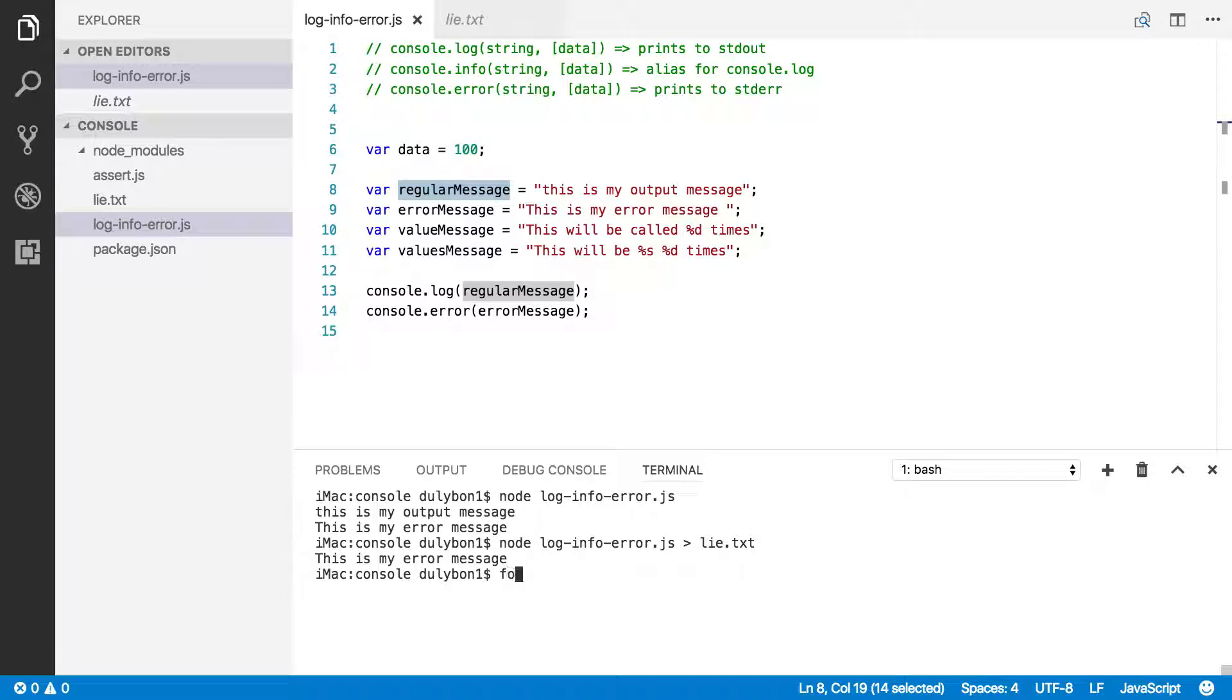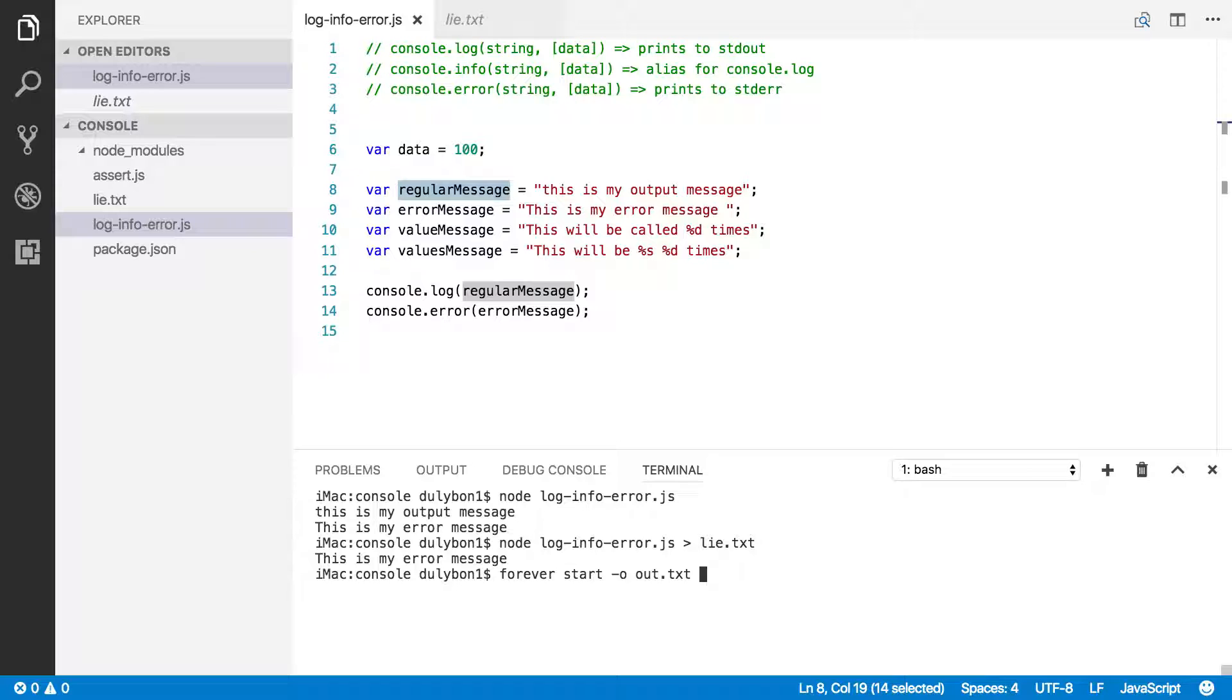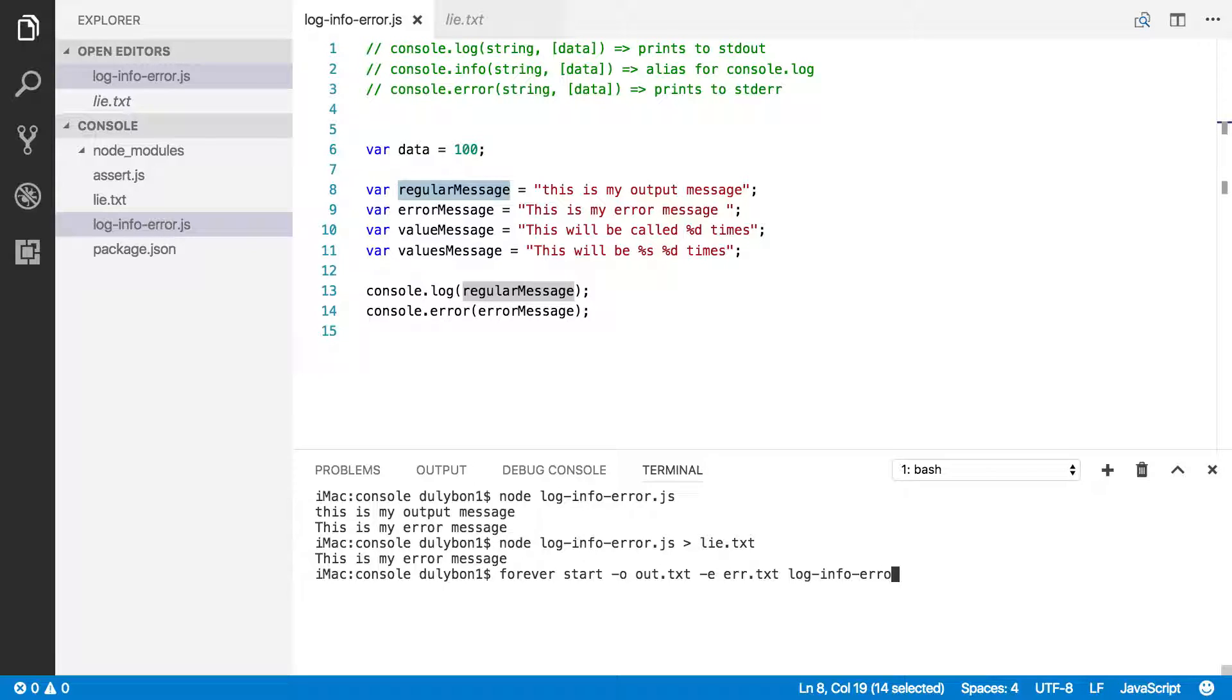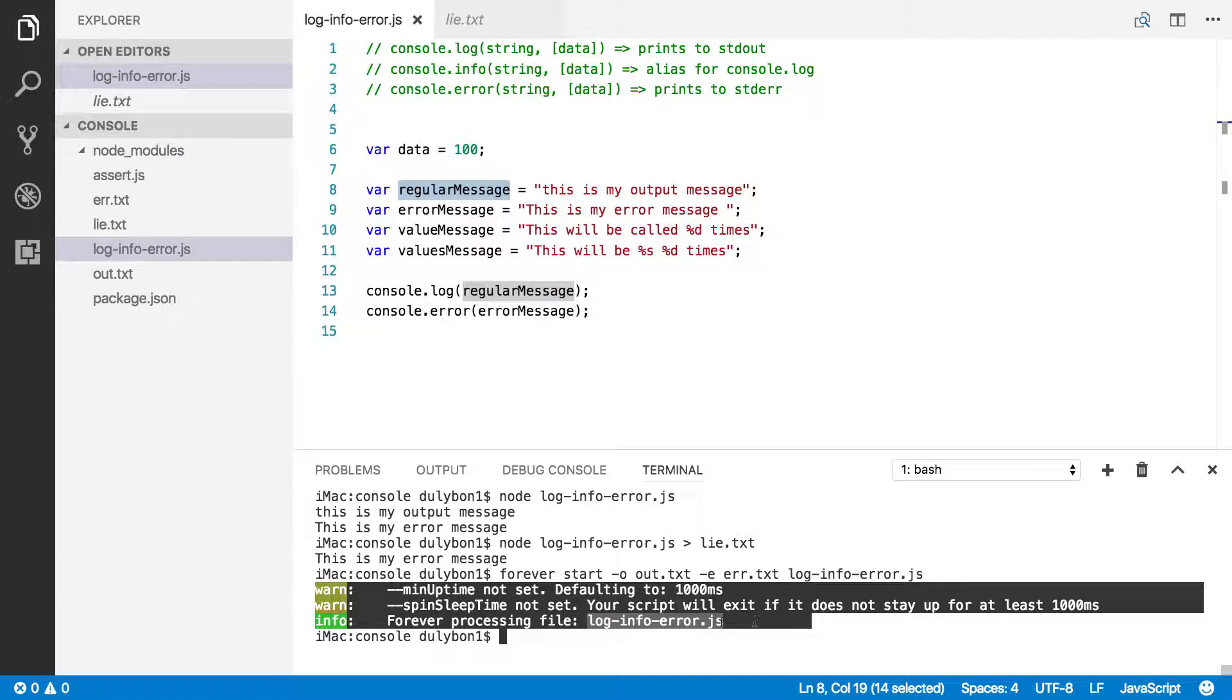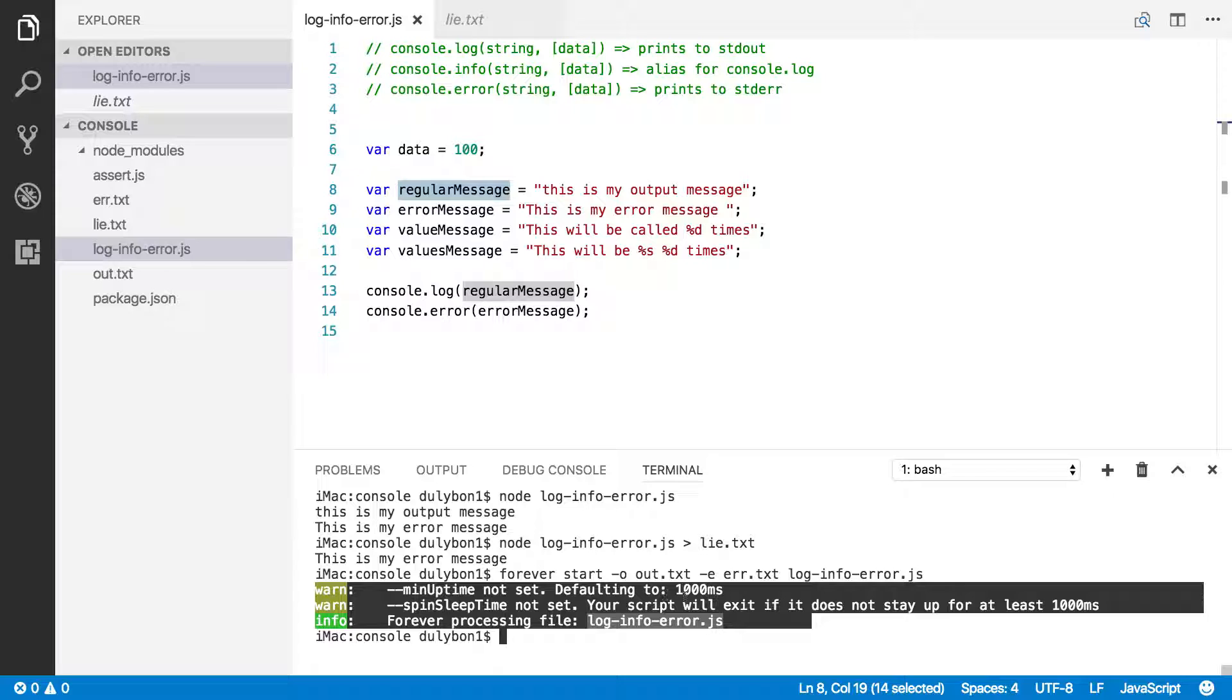Let's use forever here to start the application with some flags. -o means output. So, I'm going to give it a file out.txt. That's where I want my output from the program to go. The errors, that's where I want my errors to go. Let's call this err.txt. And what program do I want to start? I want to start log-info-error.js. Let's run that. So what we're getting here are just a few warnings and info. It's telling me it's running this program. And if my program doesn't last more than a second, it's not going to continue running it. That's fine. That's just forever telling us stuff.